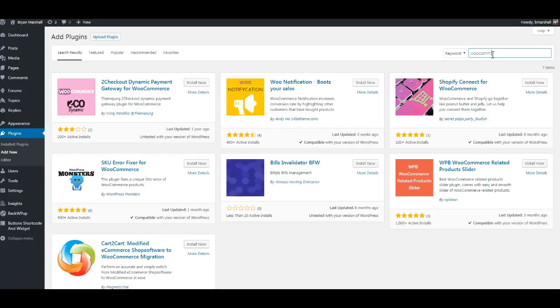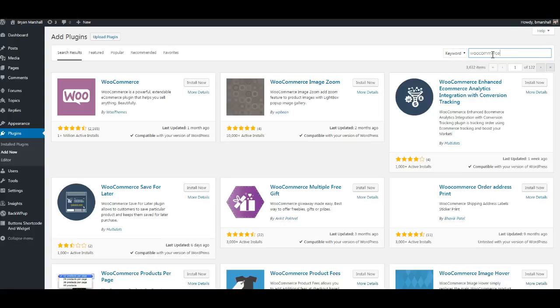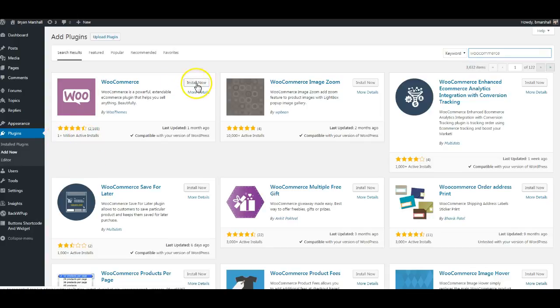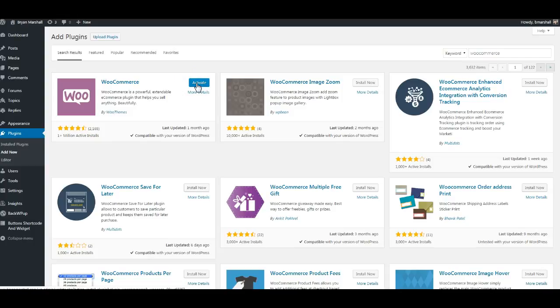So finish it off - WooCommerce - and it's here. It says it has over a million active installs, so you just want to click this button 'Install Now.' It's going to do the install automatically.